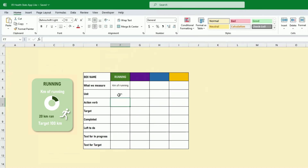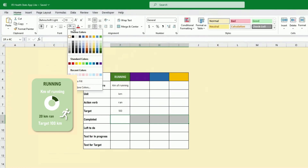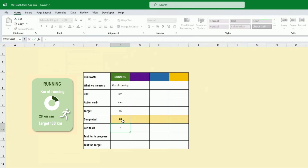The target — I don't need to put the unit, I just say: you want to run 100 kilometers per week for instance. The completed row is where we input our progress — I can put it in a different color. For instance, we've done 20, so left to do is 100 minus 20, which is 80.